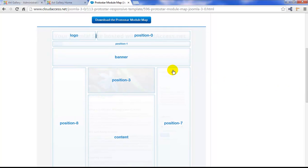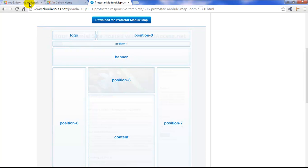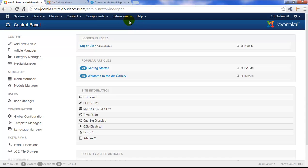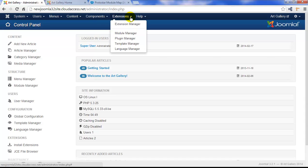Now we're going to put the module in the banner position here, and to create the module, we'll want to return to our Joomla administrator and open up our Module Manager by clicking on the link in the left-hand menu or by going to Extensions Module Manager.